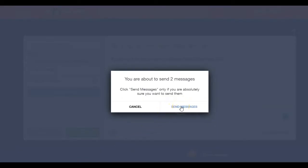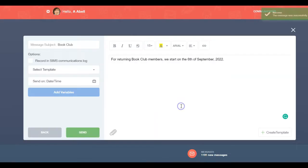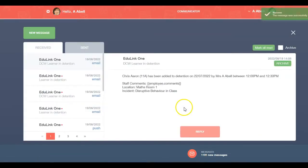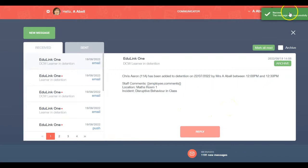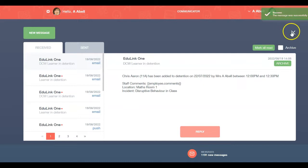A confirmation message will appear, so simply select Yes. A green message will appear if your message was sent successfully. To exit, click the X.